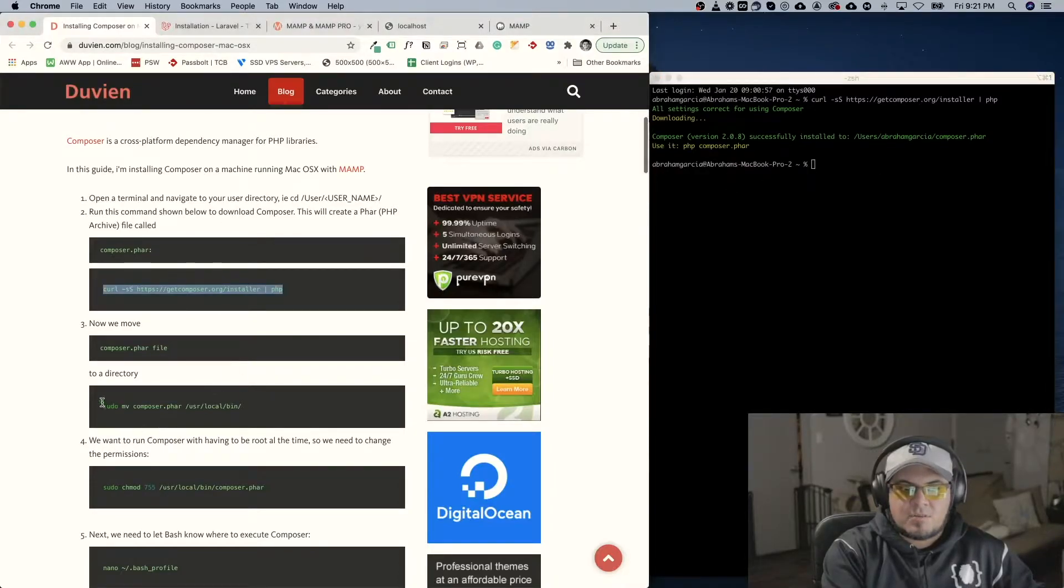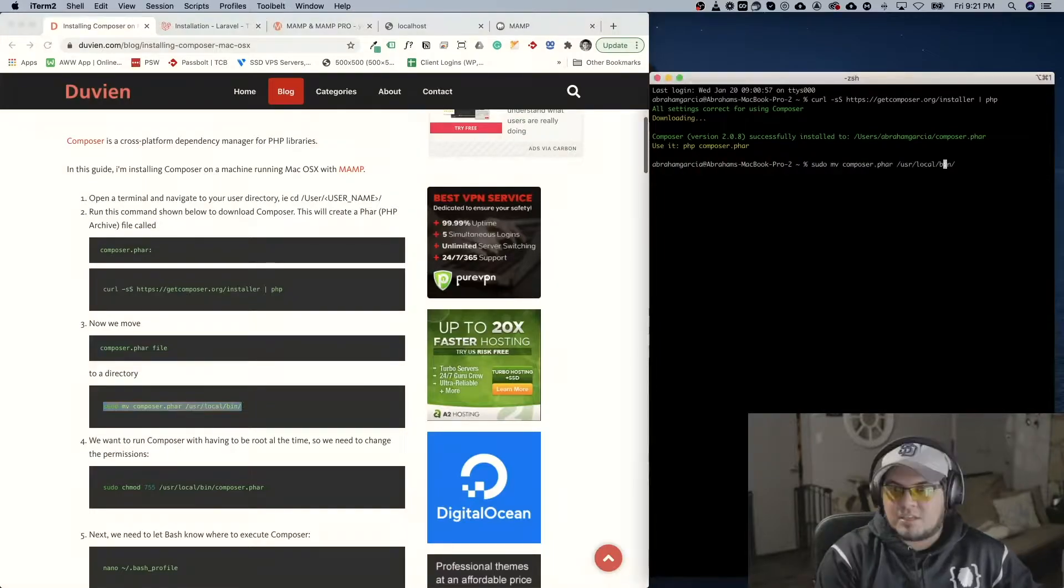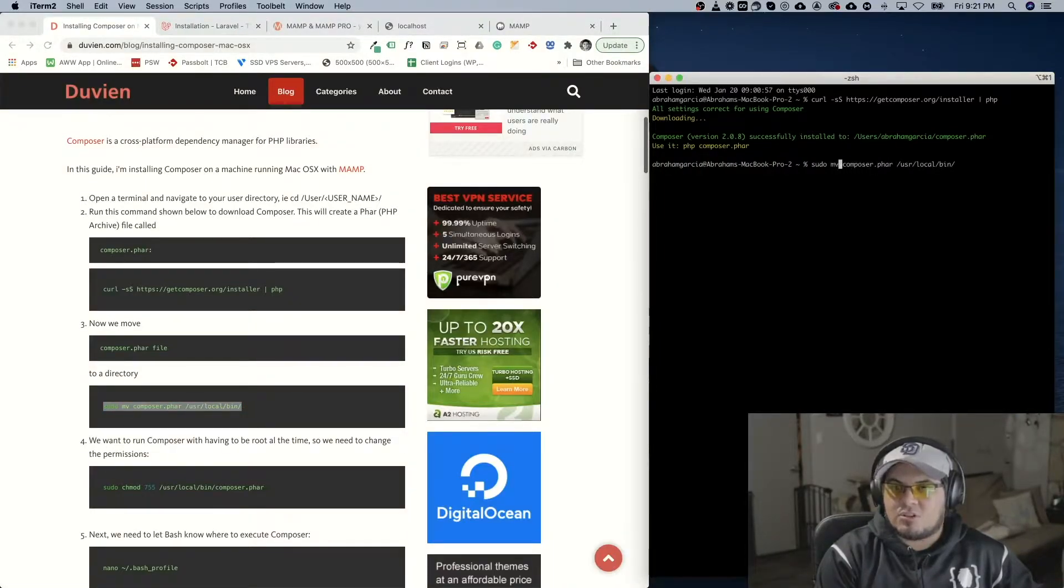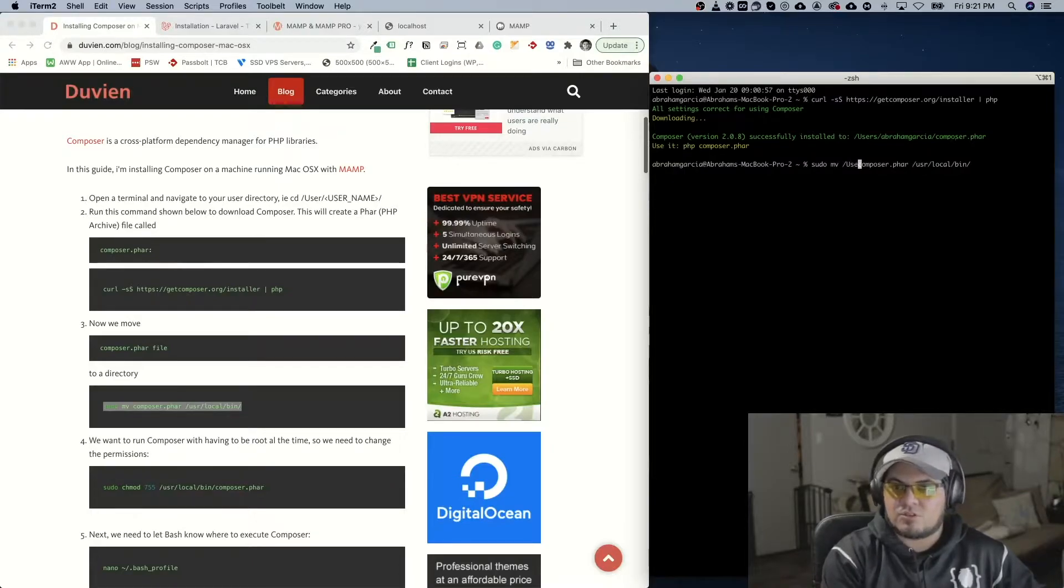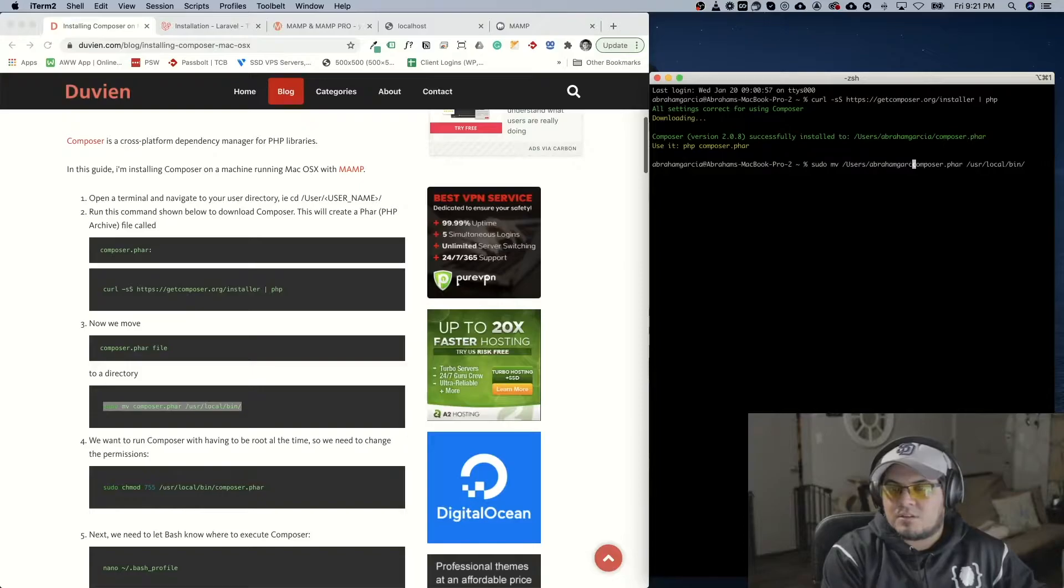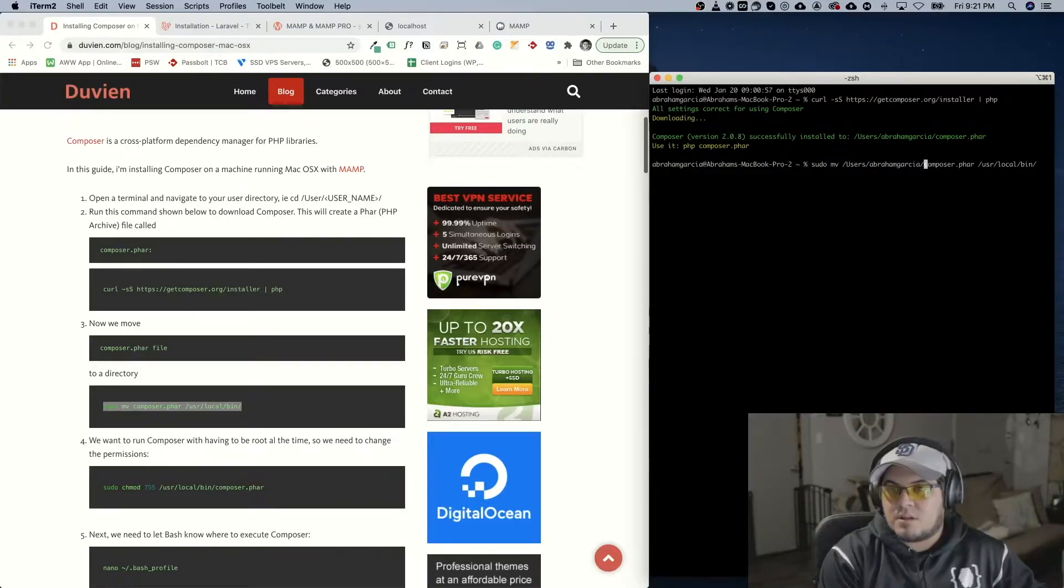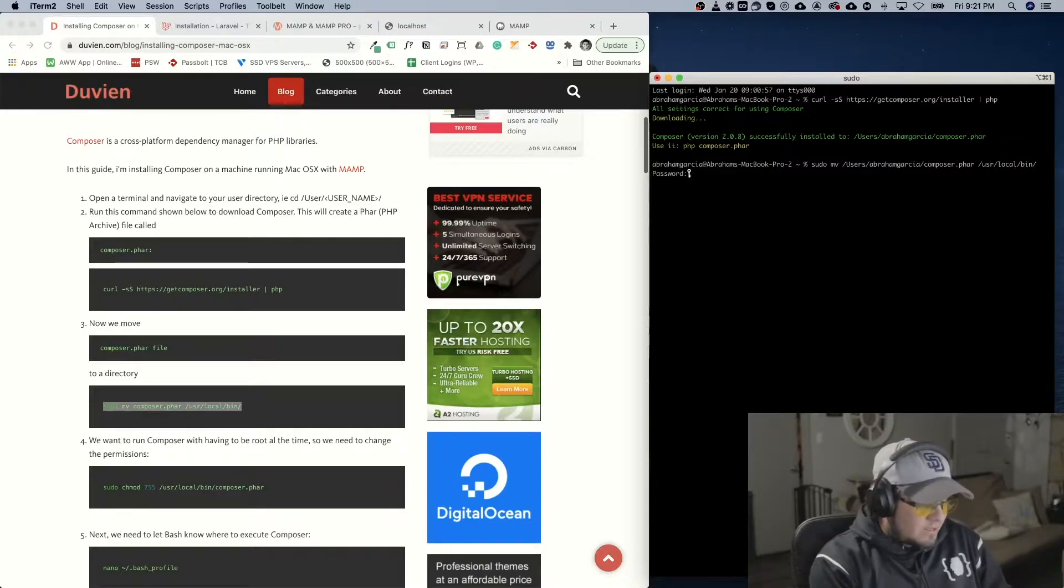Then we're going to move the Composer into our local bin file. So mine is installed on the users folder. So we're going to go users. It's going to ask for your password.